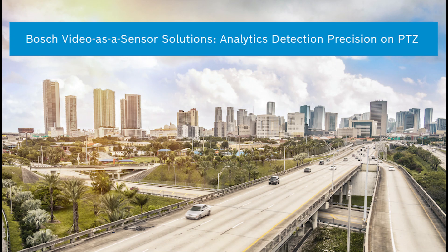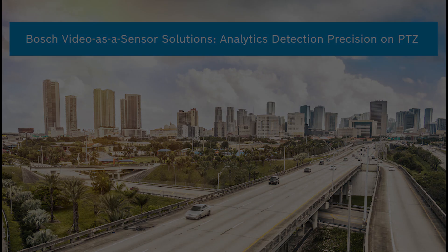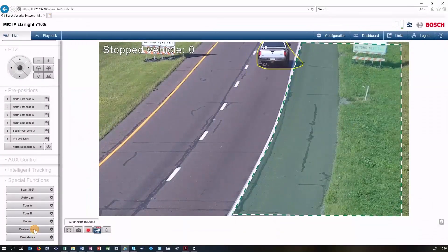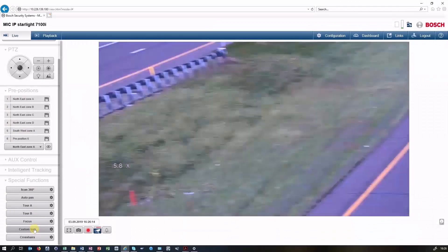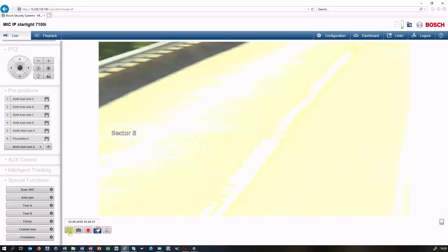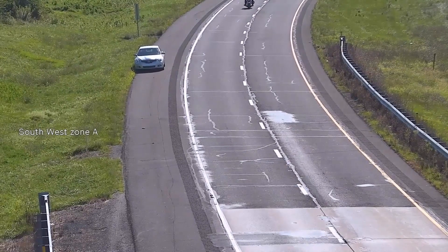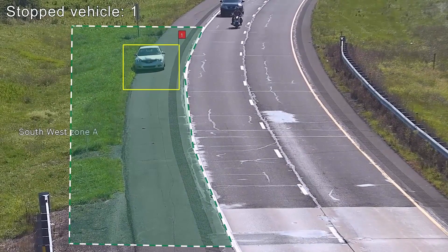This video will demonstrate analytics on presets on a PTZ. When using analytics with a PTZ, return-to-position accuracy is critical for that analytic to set up and detect accurately.